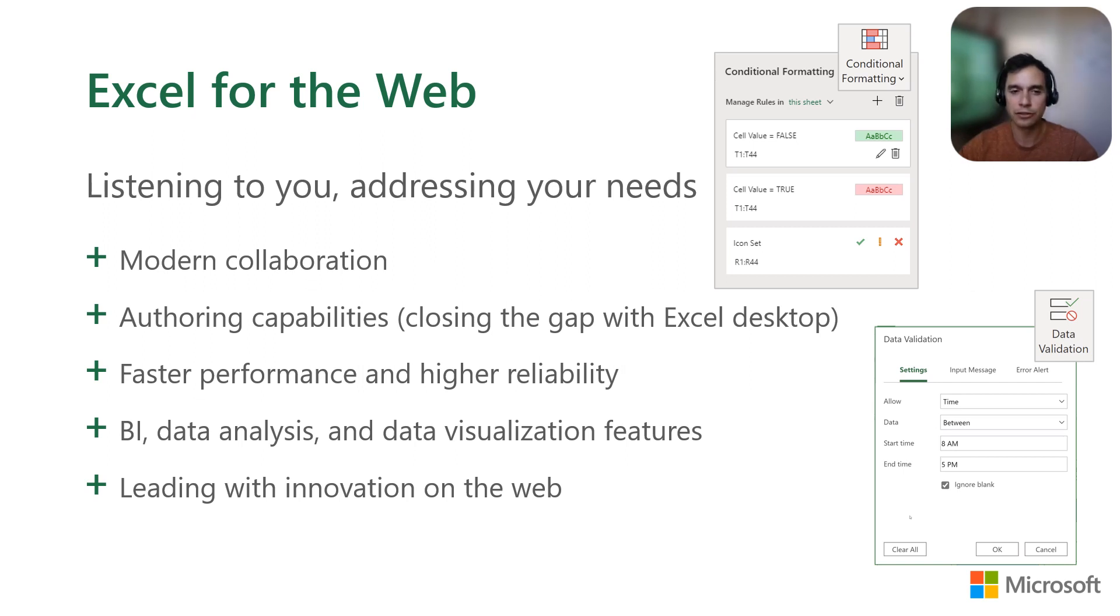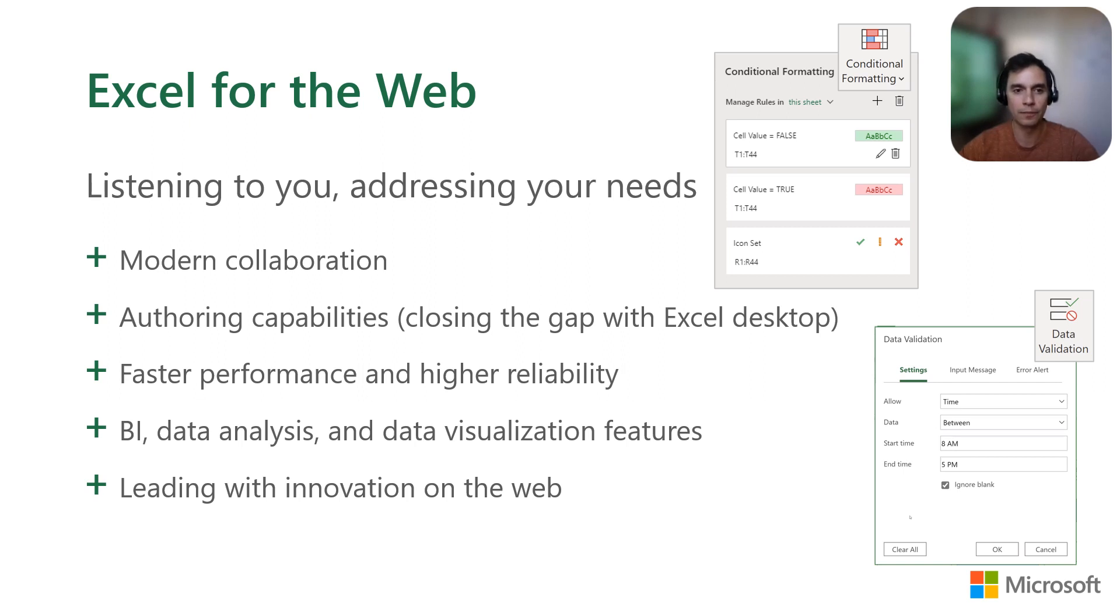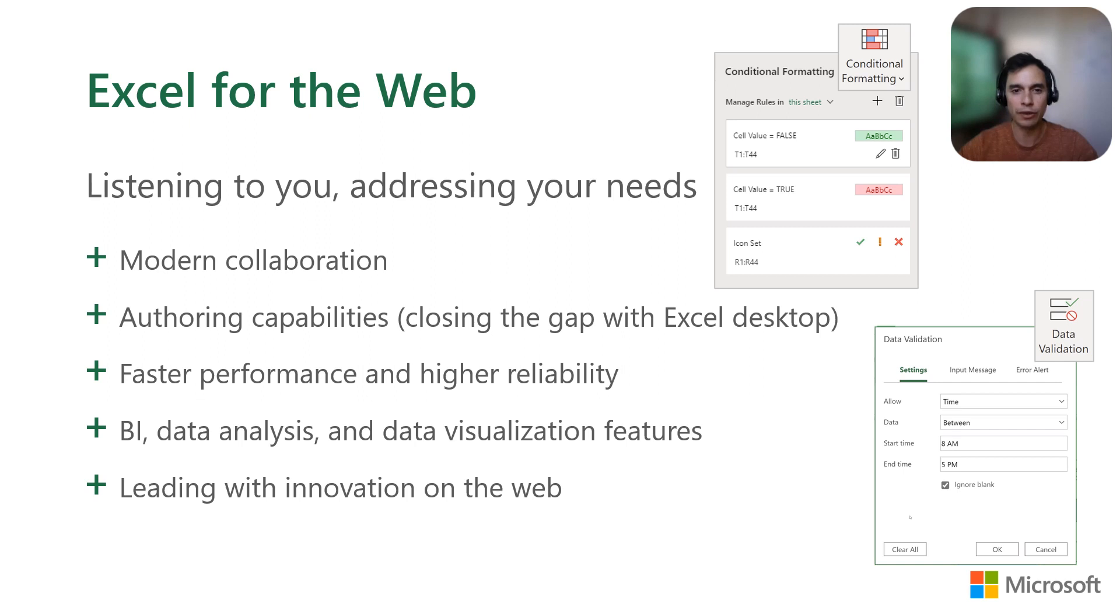We also know you want the app to just work, so we've done significant performance improvements to support better rendering and a faster and smoother user experience. You can now work with larger and more complex workbooks as well. I encourage you to try Excel for the web and see it for yourself. It is also available for free with your personal Microsoft account. Let me show you a brief video of Excel for the web's evolution.